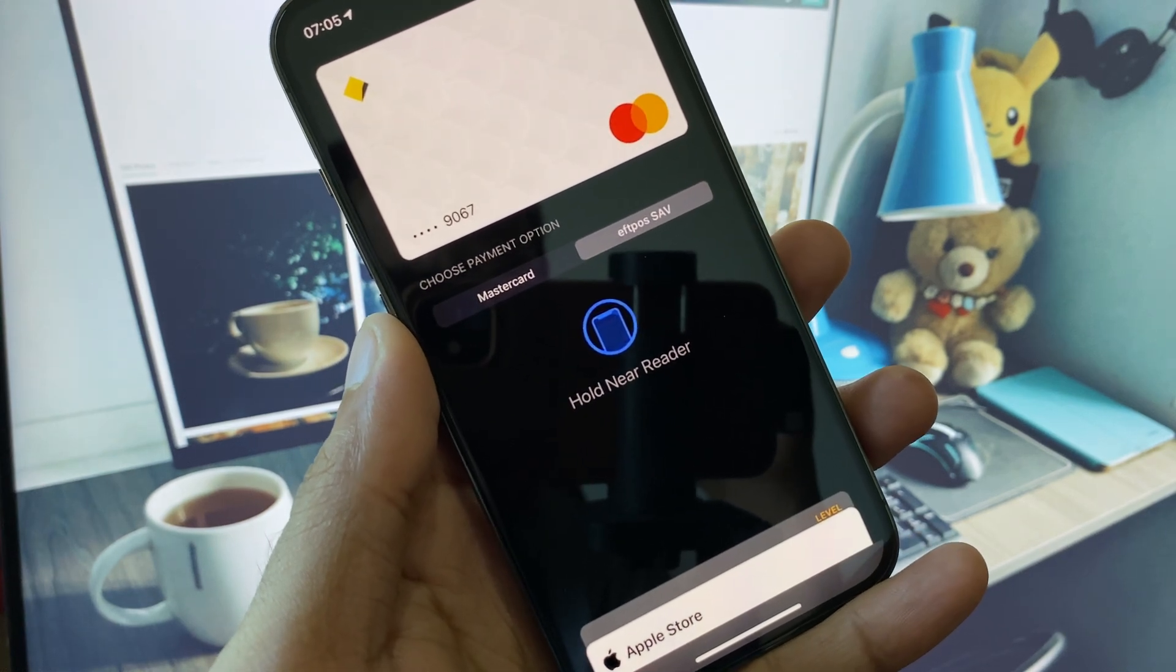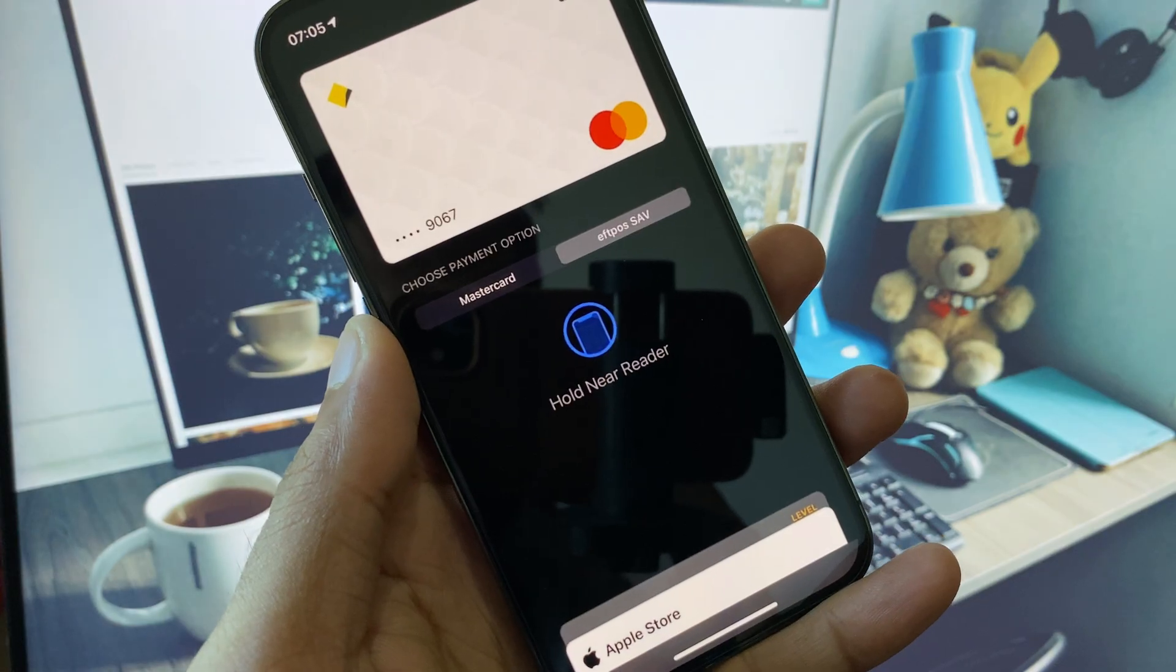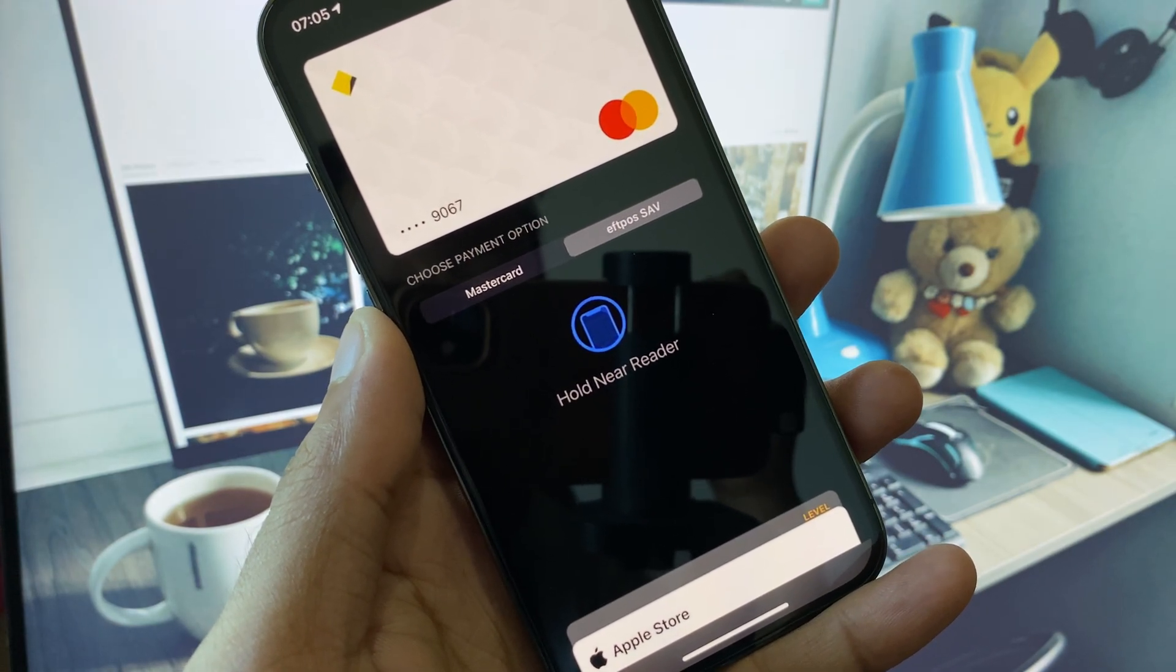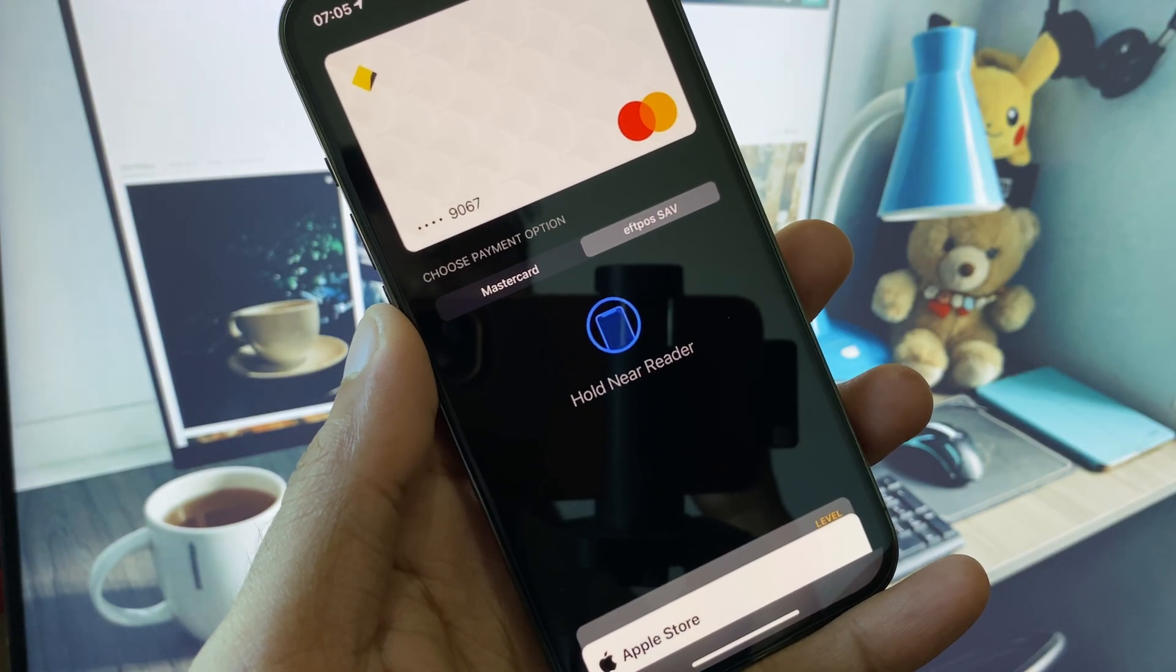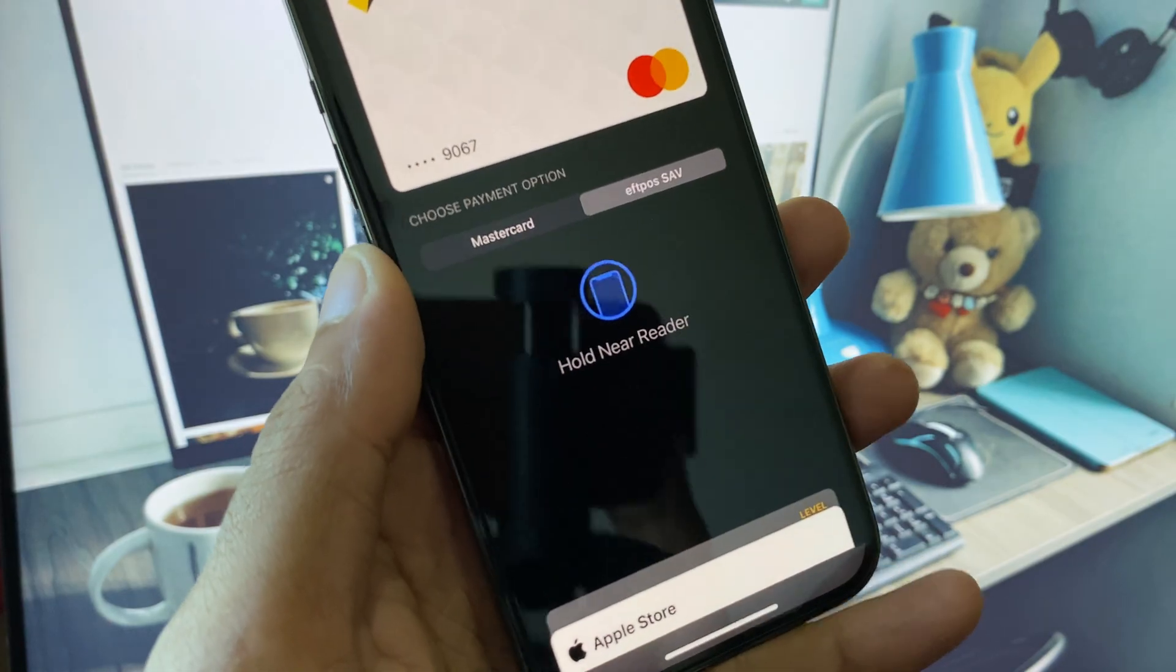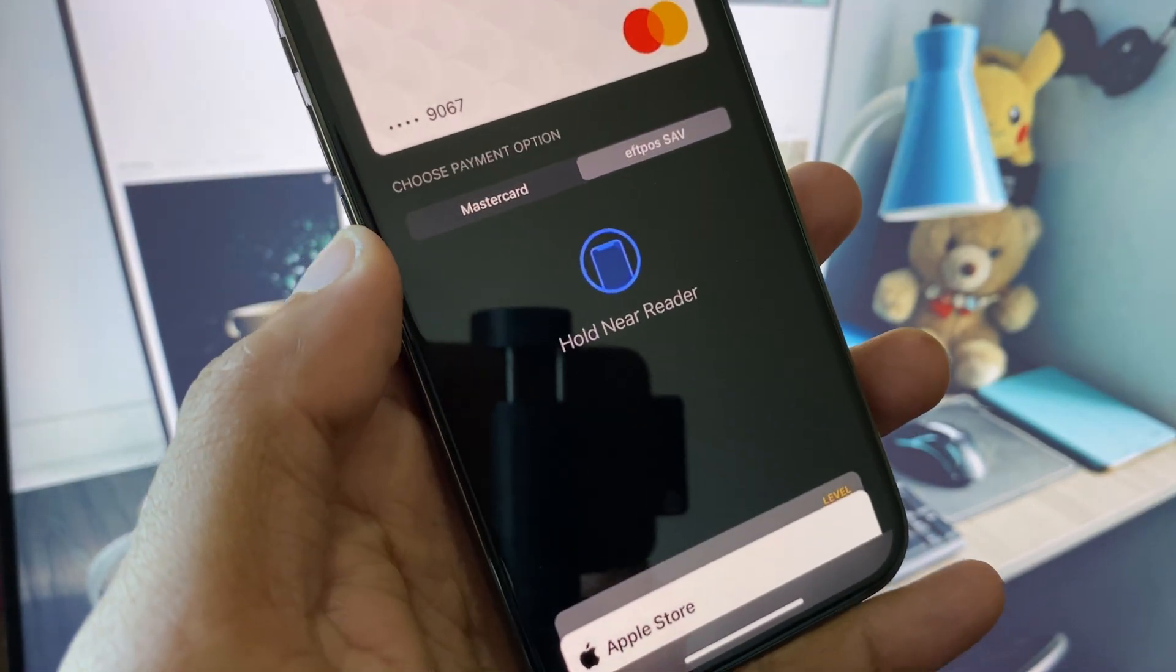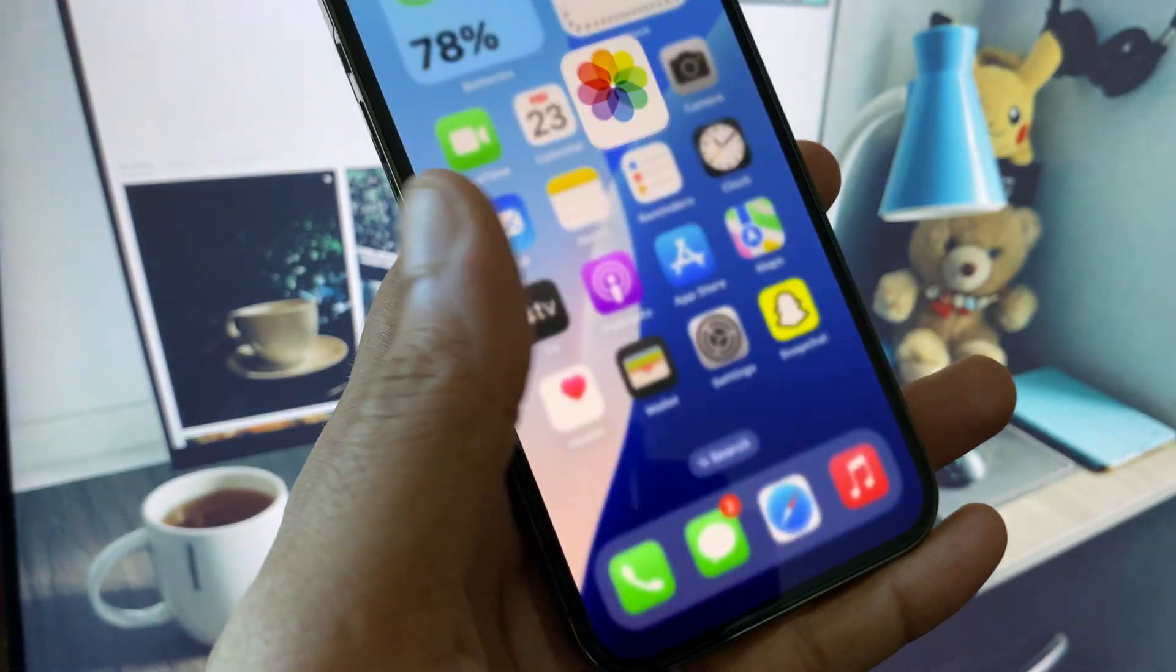Hello guys, welcome back to my YouTube channel. In this video, I will show you how to fix the Apple Pay 'hold near reader' problem on iPhone or iPad. When you try to use Apple Pay to make a payment, you see this message repeatedly. I will help you fix this problem.